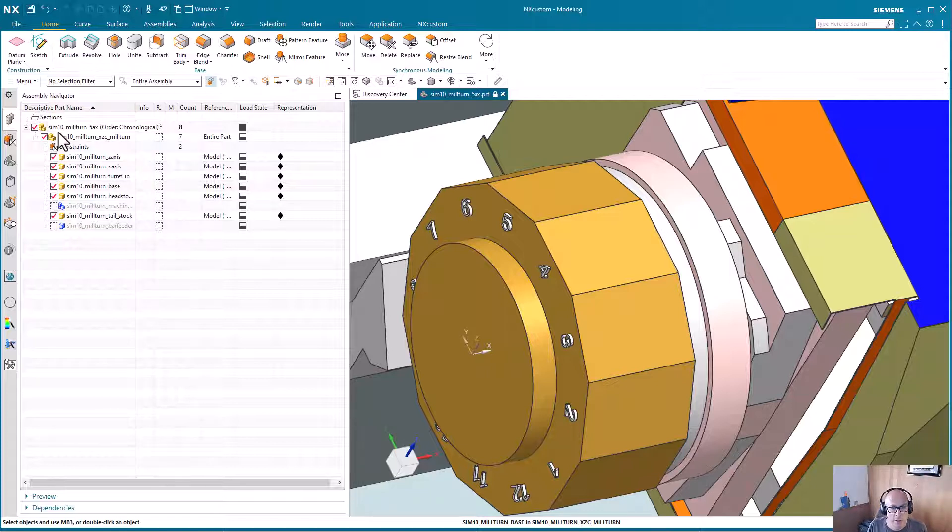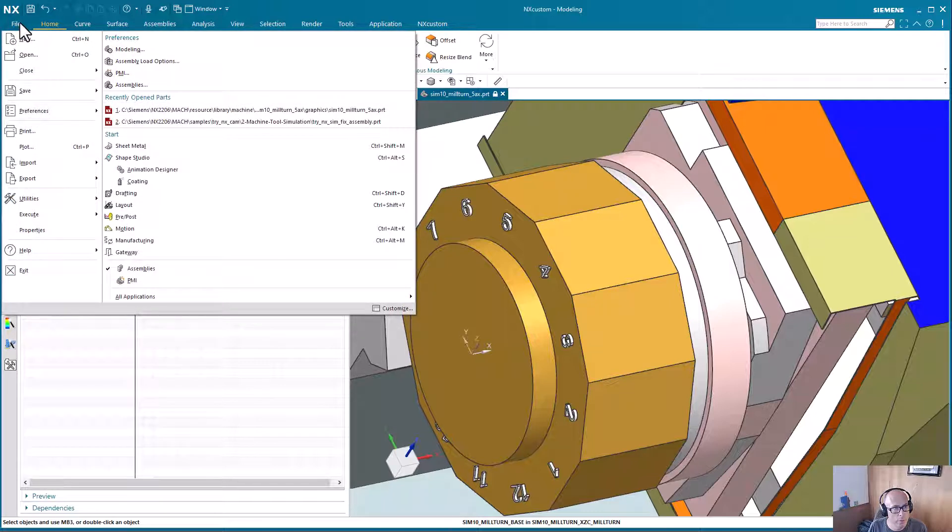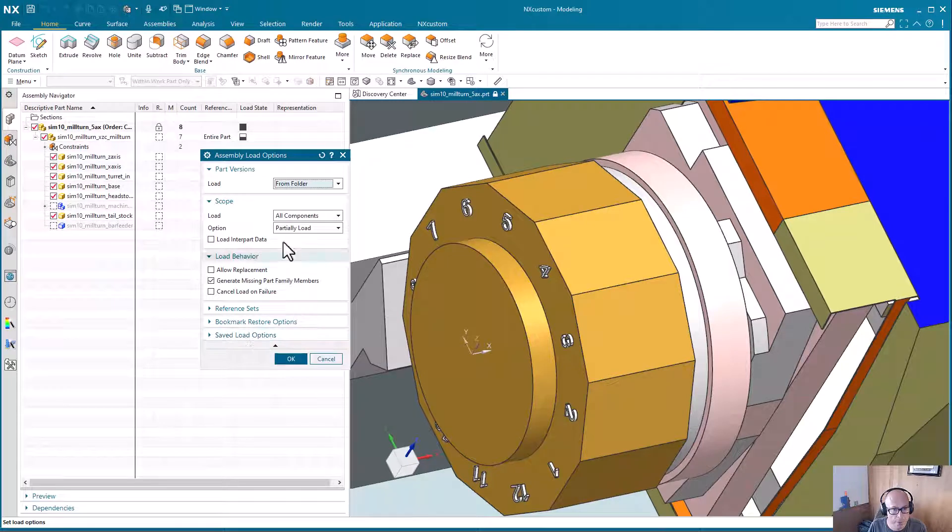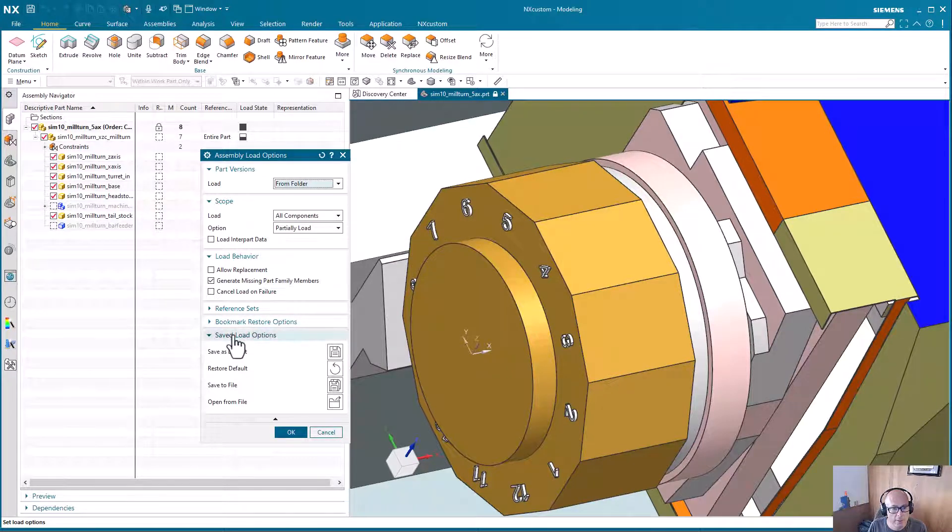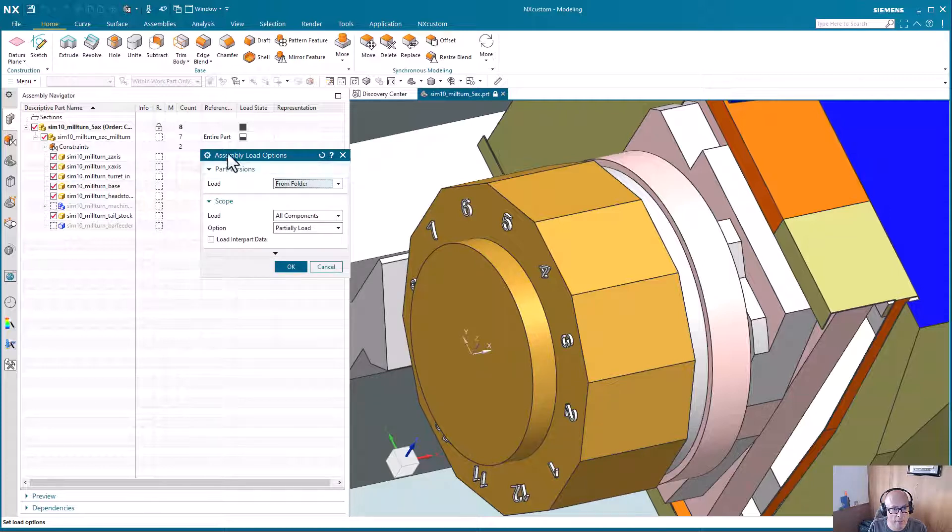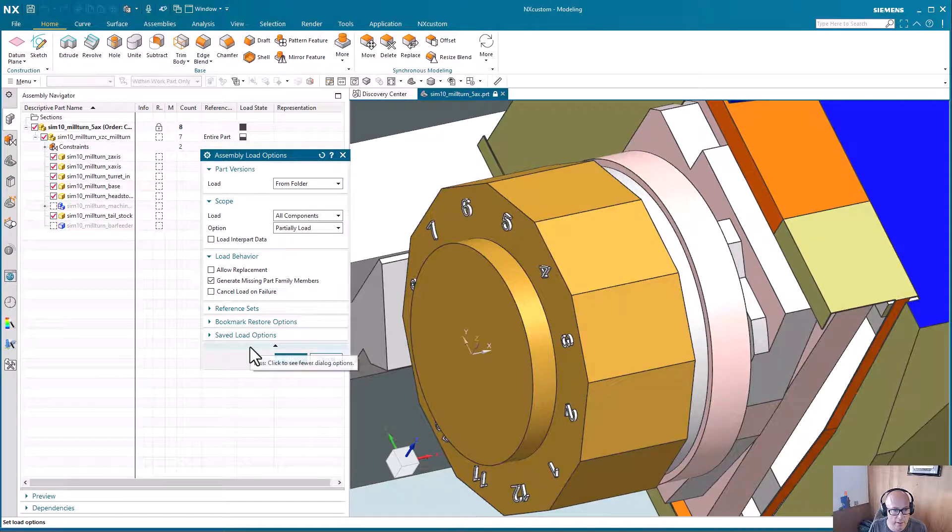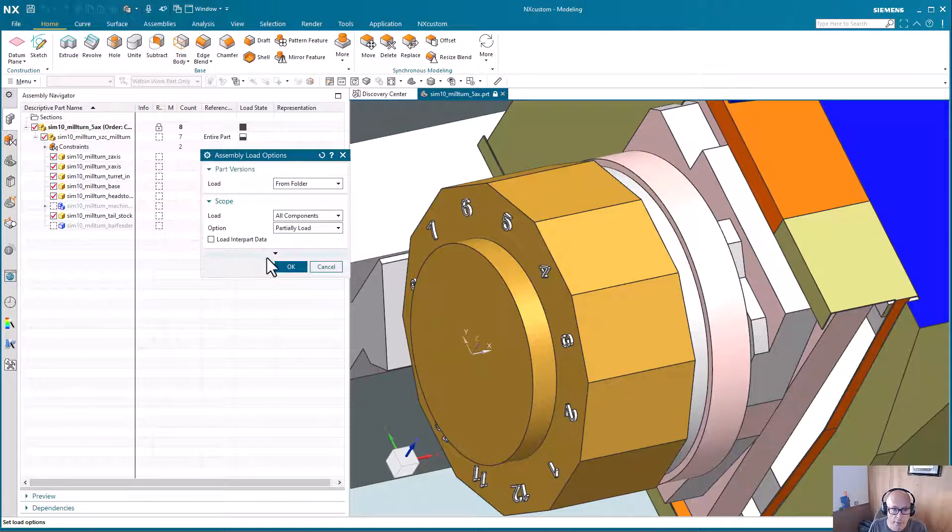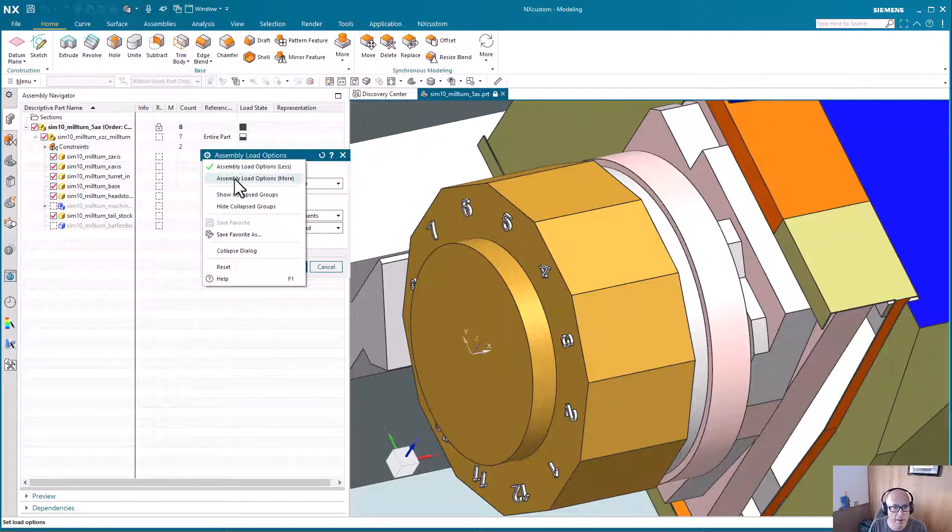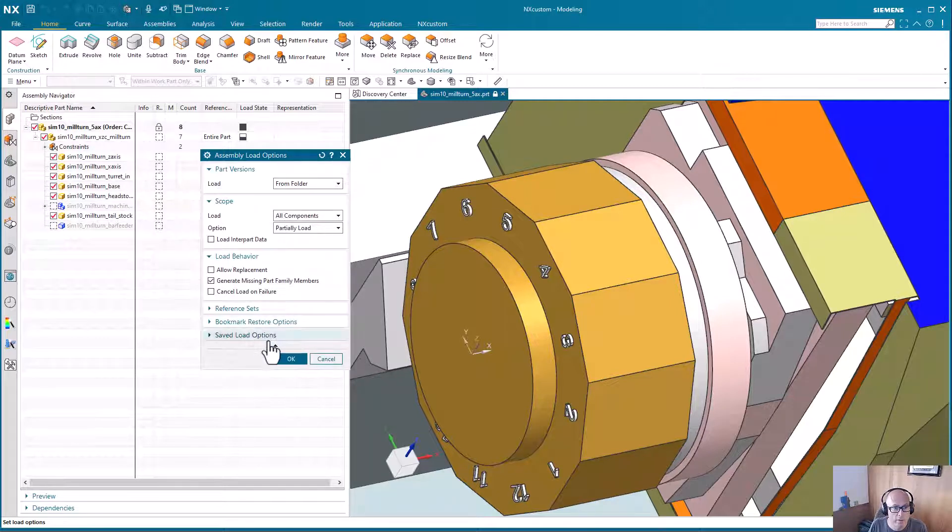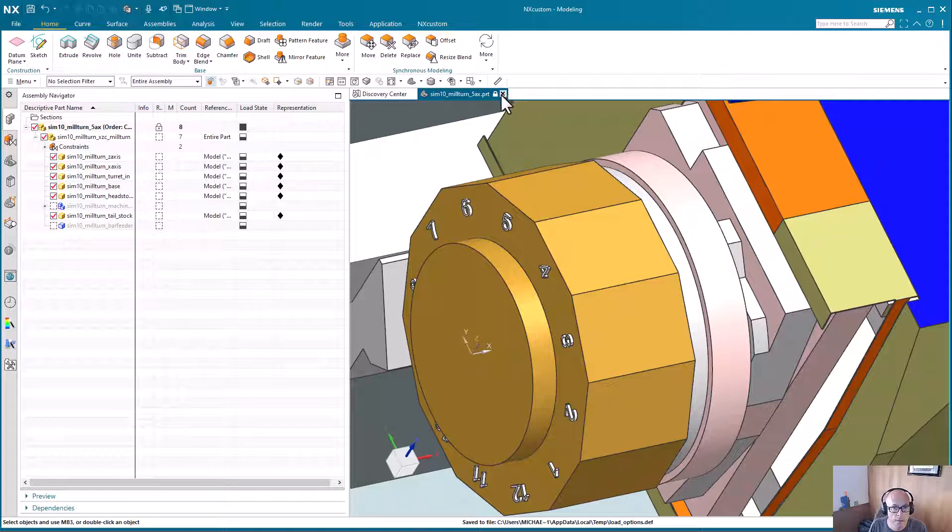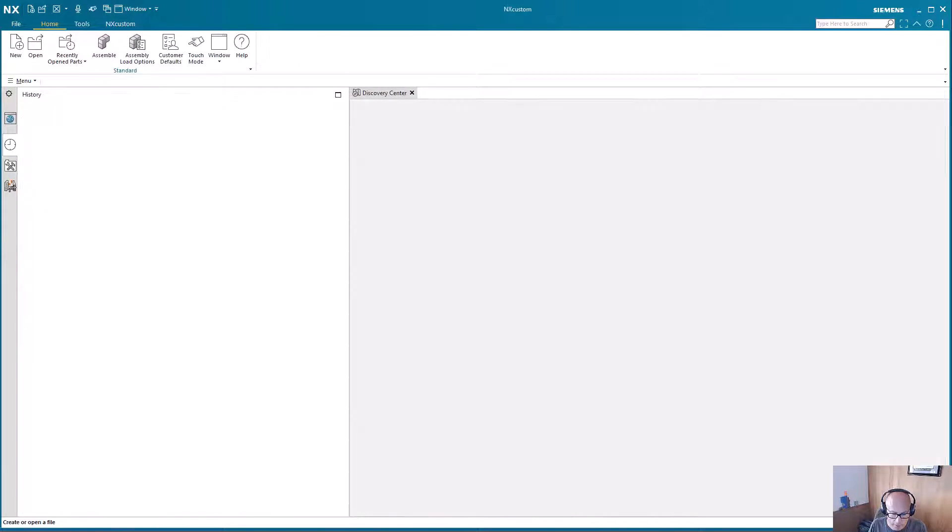And so if you want to change this load option as a default, so it's always that way, what you would do is go into that assembly load options, set whatever you want, which we'll leave it at partially load, go down to save saved load options. If you don't see this, it might be that you have less. And sometimes if you have it set to less, it'll open that lower section anyway. There are times I've seen that not work. So you can always come up to this gear icon and say more. And so under save, I'm just going to say save as default. And so now if I restart NX, so I'll pause for a moment.